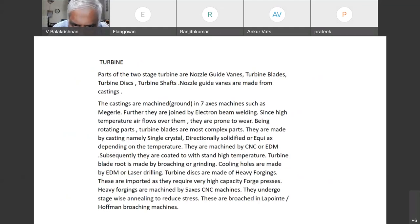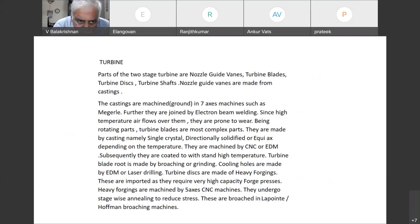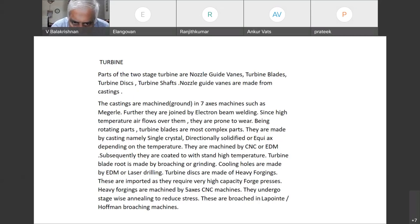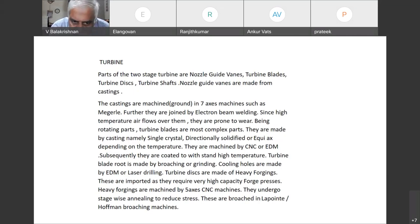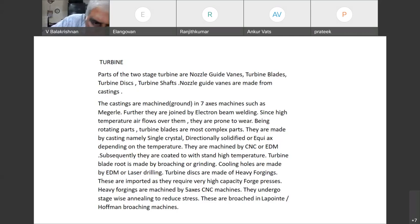They are machined by CNC or EDM process. Subsequently they are coated to withstand higher temperatures. Turbine blade roots are made by broaching or grinding. Cooling holes are made by EDM or laser drilling. Turbine discs are made of heavy forging and are imported as they require very high capacity forge presses. Heavy forgings are machined by 5-axis CNC machines; they undergo stage-wise annealing to reduce stress and are broached in broaching machines.